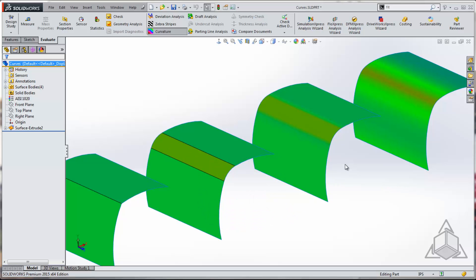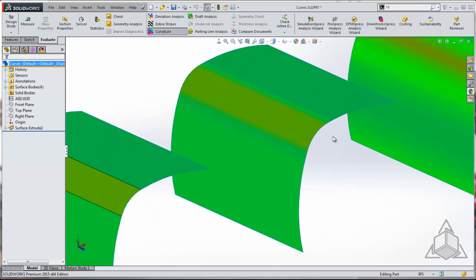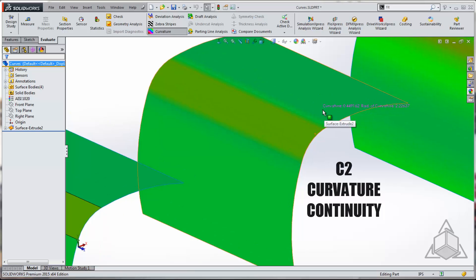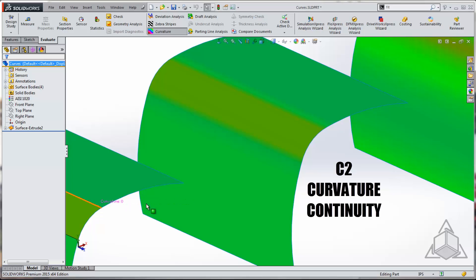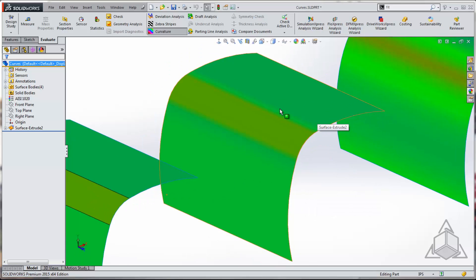All right, now when I smooth that out with the fit spline, we see that the transition is a little smoother. You don't see that really hard switch from one curvature to the other. There is a little blend in there, but it's not great.